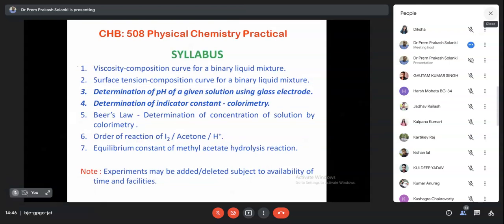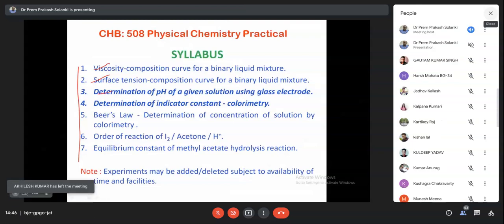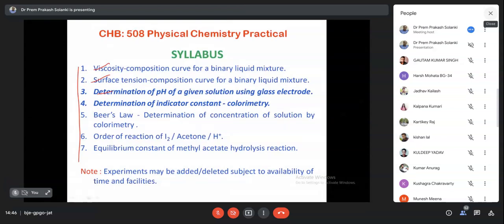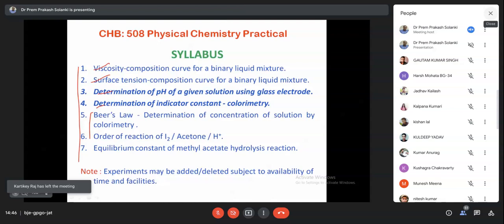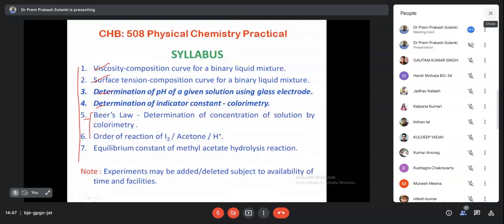In the third or fourth semester you performed experiments on surface tension and viscosity. Here it is an extension - for a binary liquid system you will perform viscosity and surface tension. Then there is determination of pH of a given solution using a glass electrode, an extension of the buffer solution experiment. The Beer-Lambert's law experiment covers determination of concentration of solution by colorimetry.